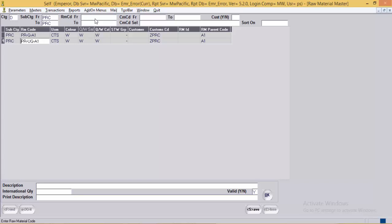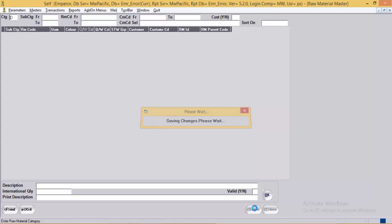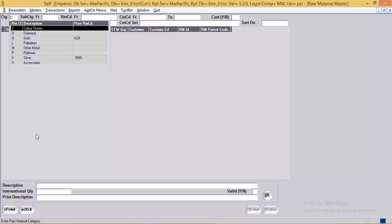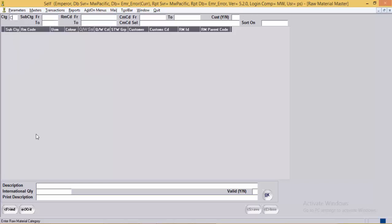The options shown in the filter frame are basically filter options where the user can filter data while fetching records. Next, we will look into the color stone masters. The options and fields here are the same as the diamond raw material, so we will move to the next RM category, which is gold.